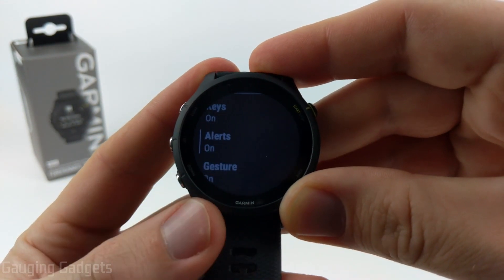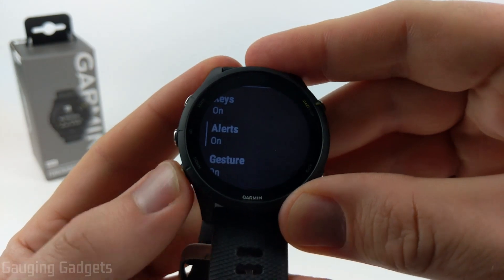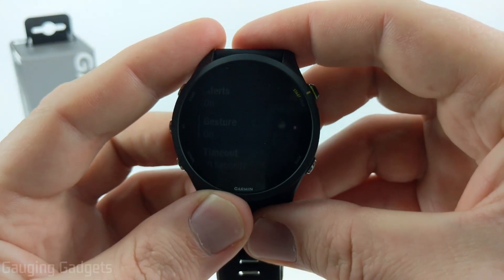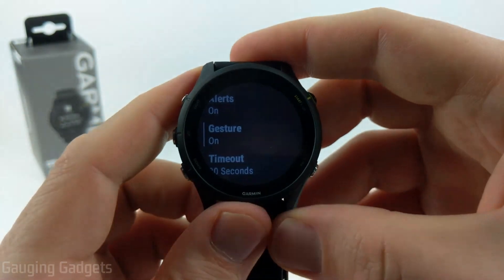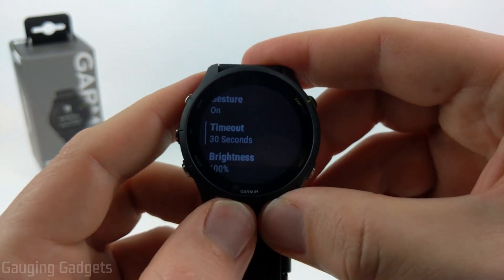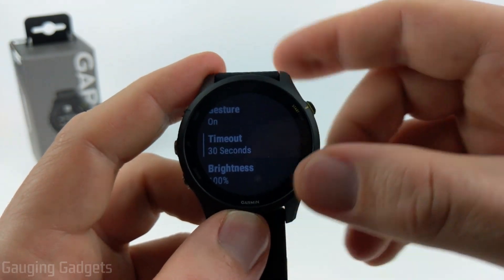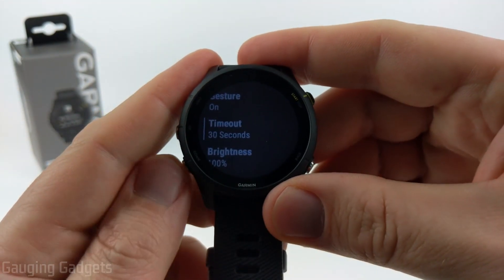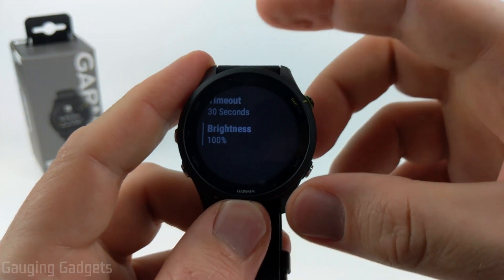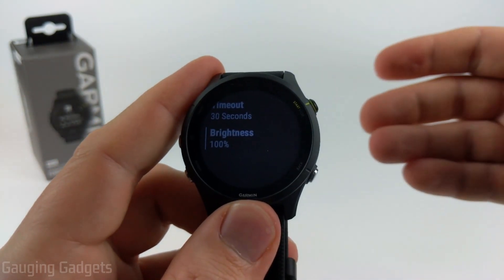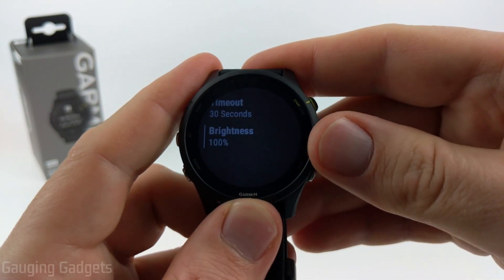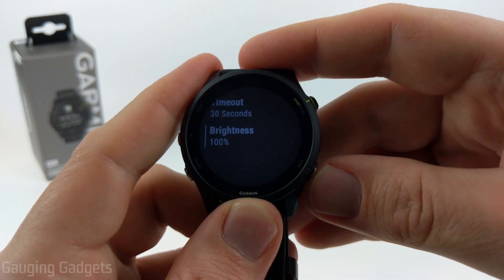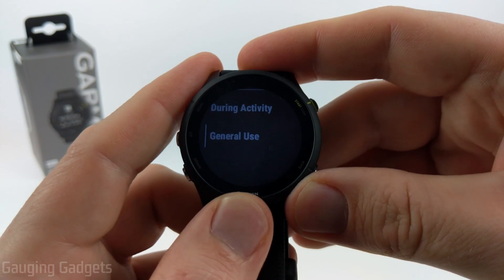Additionally, in the backlight settings, we can configure if alerts or notifications will turn on the backlight. For Gesture — if I turn this on, anytime I bring the watch towards me, the backlight turns on. Timeout is how long the backlight stays on once it's been triggered. Then after Timeout, we have Brightness, which significantly affects battery life. I usually have this set around 20%, which I find works well during the day and at night.